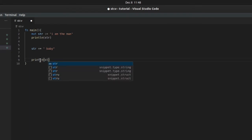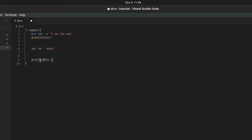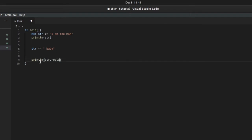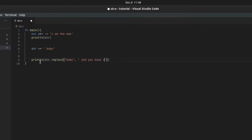And we'll replace 'baby' with 'and you know it'. So let's see what happens here. 'I'm the man and you know it'. There you go.